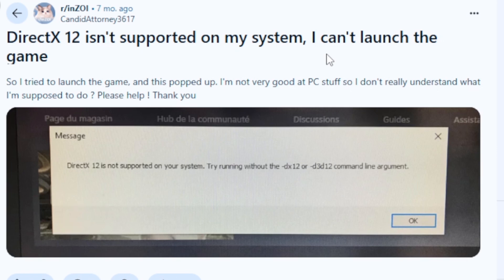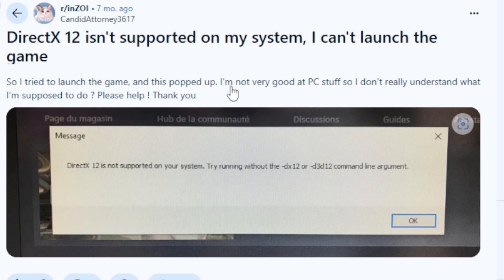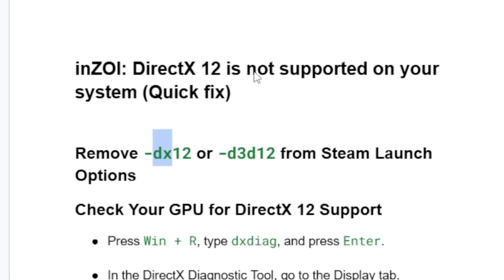If you get this error in inZOI which says DirectX 12 is not supported on your system, then in this tutorial I will guide you on how to resolve this problem. Follow this tutorial very carefully. The first step to resolve this issue: if you've added a command line which is -dx12 or